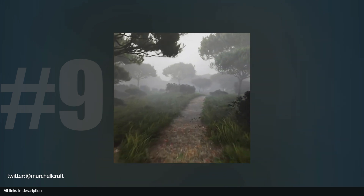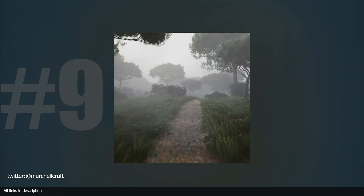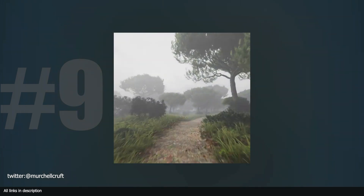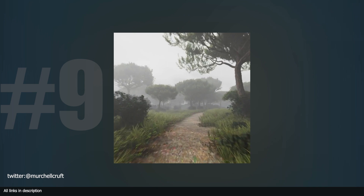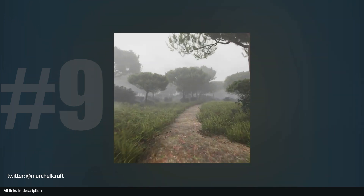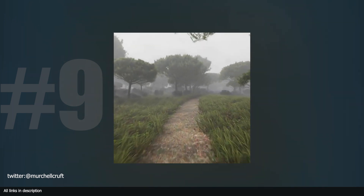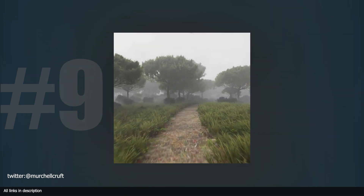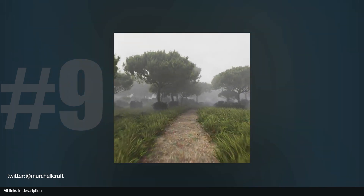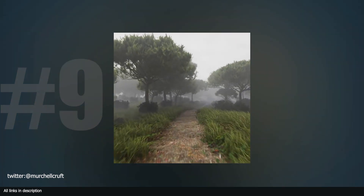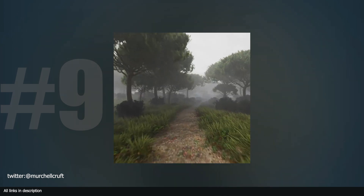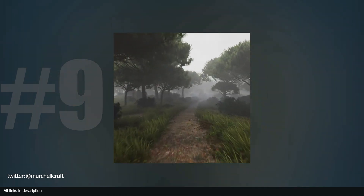At number ten we have a forest path. This render of a procedural forest system by Michelle Craft is a combination of a lot of things I cannot list here, but I recommend checking out his Twitter thread to dive into the tutorials he used to pull this off.